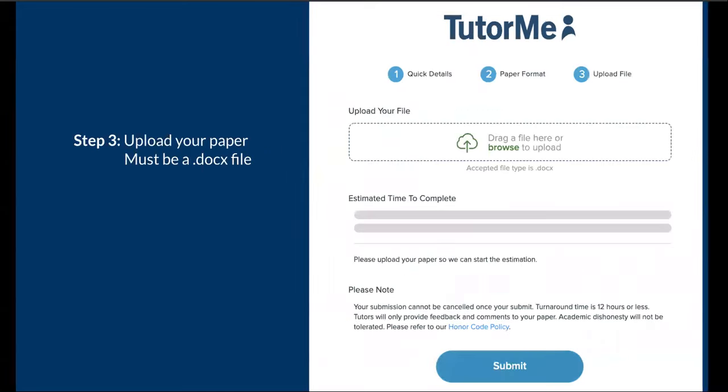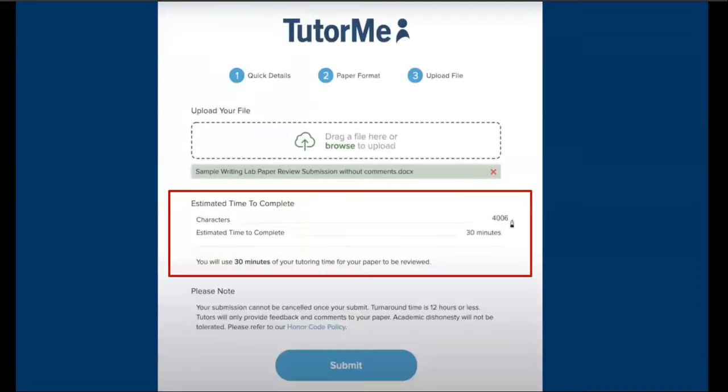Now, one important thing to note is your paper will have to be uploaded in .docx file format. Now, once you upload your file, you're going to get an estimate of how long it may take to get your paper back. This depends on the character count of your paper.